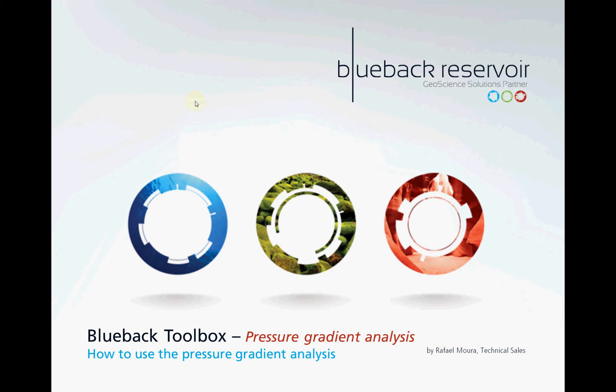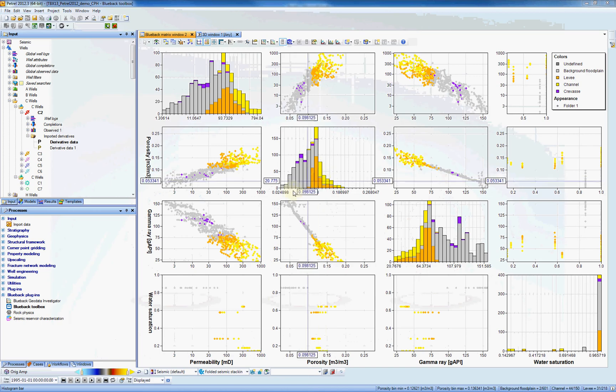In this video, we're going to show you how to use the pressure gradient analysis. The pressure gradient analysis tool allows the user to import and store pressure data in Petrol and then find the pressure gradient. So let's have a look at how the functionality works.